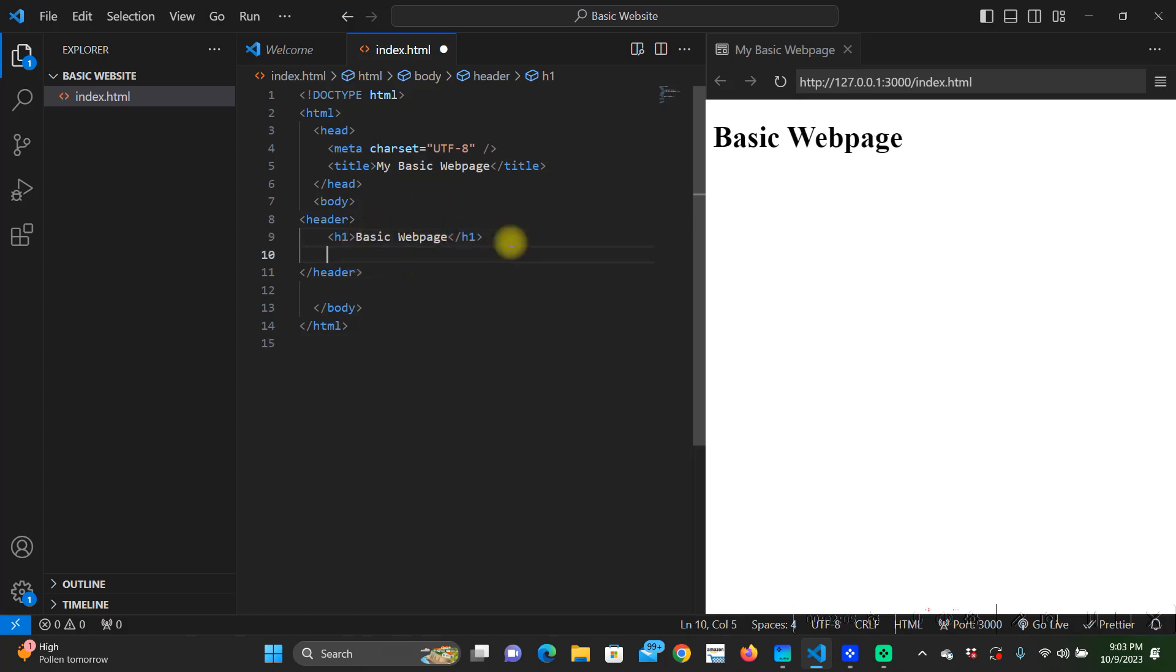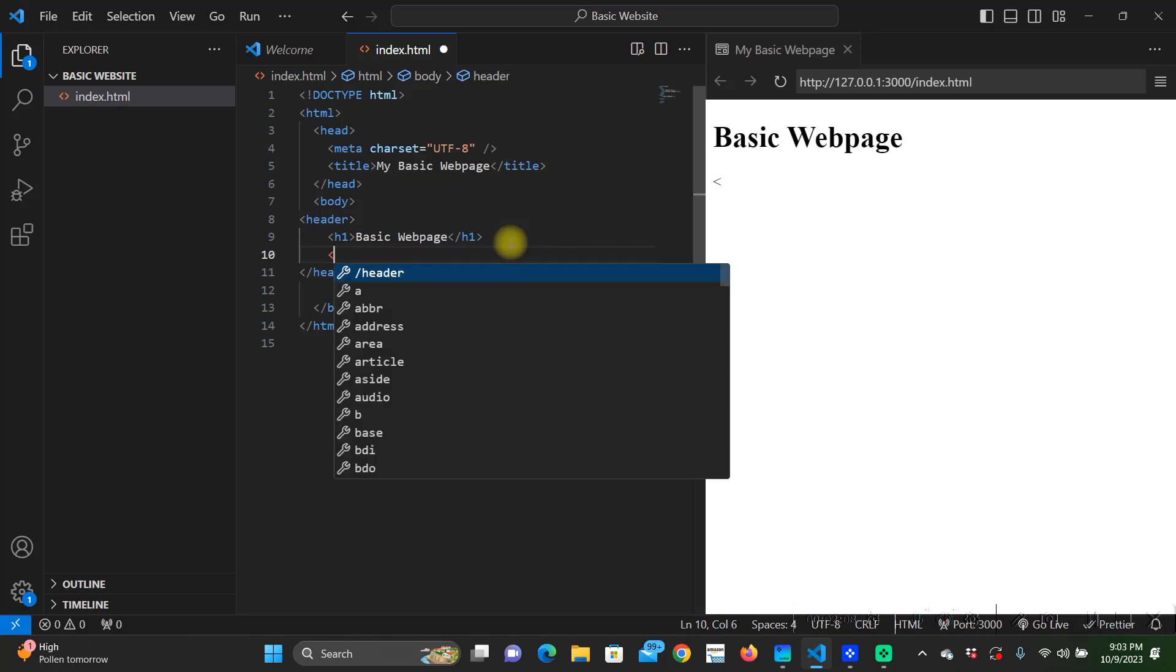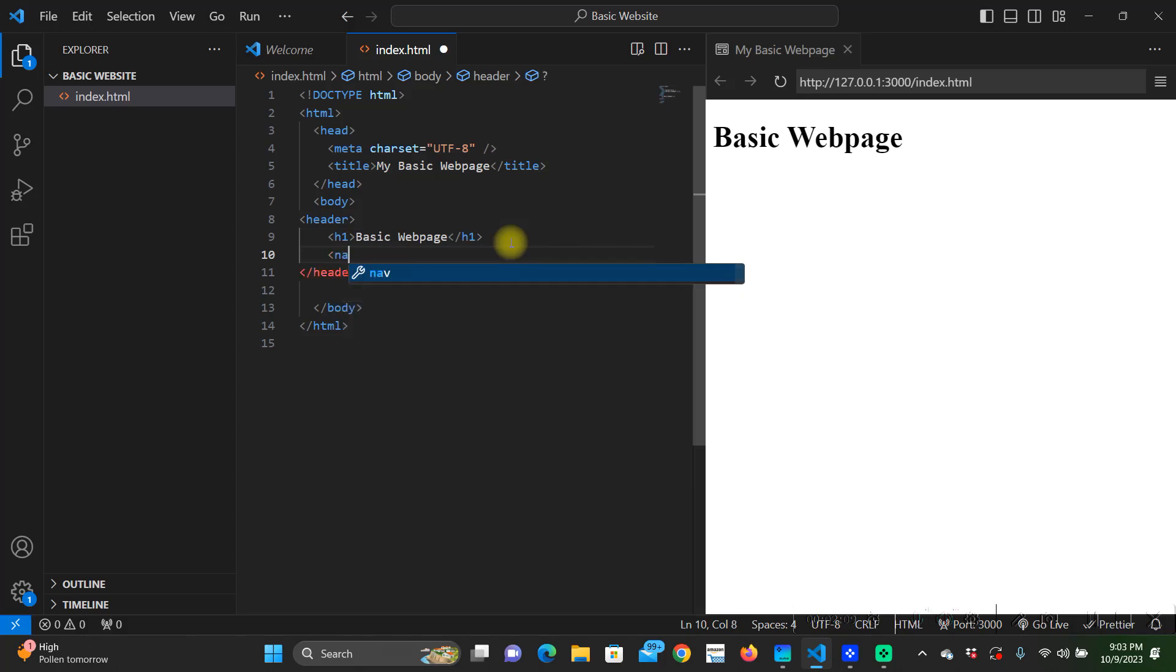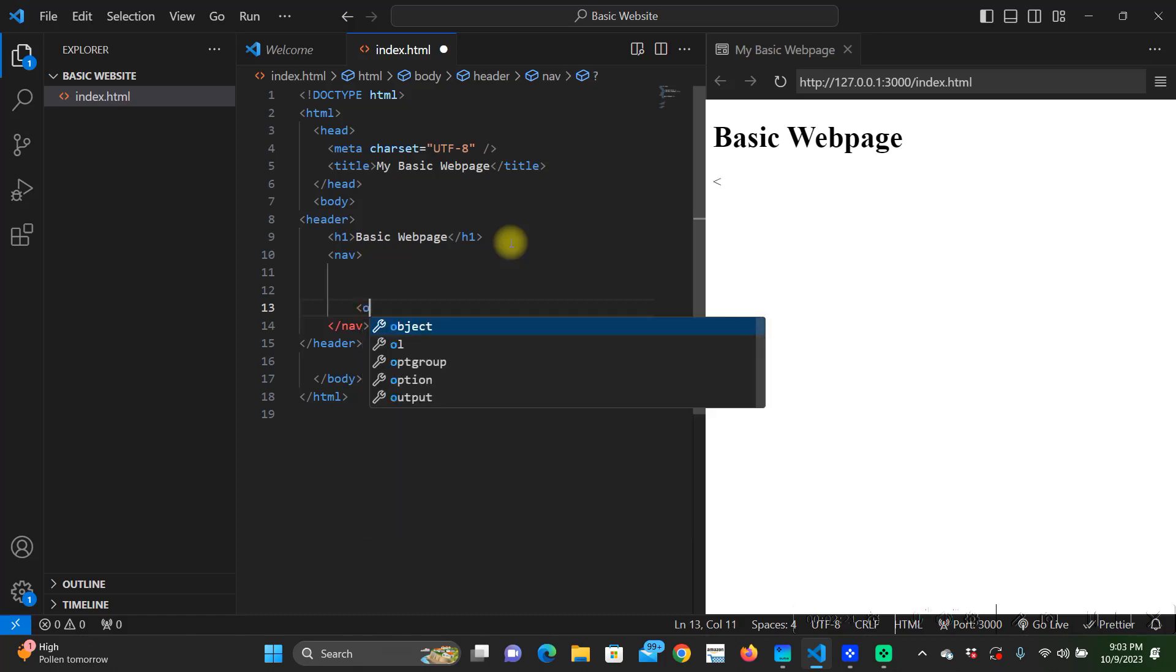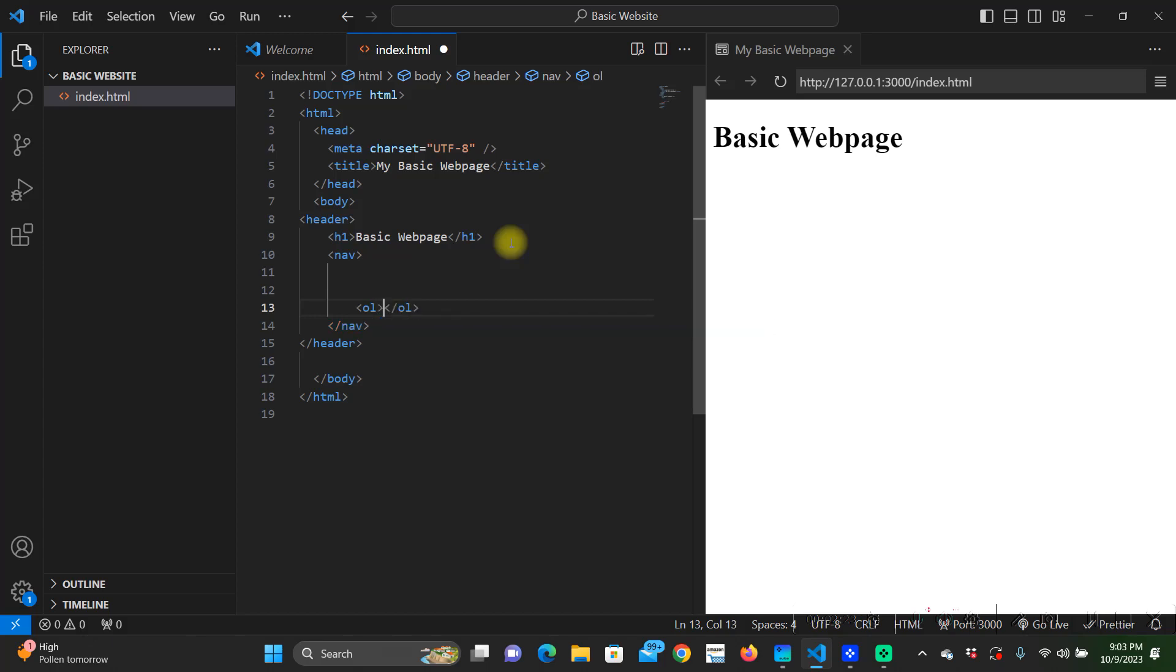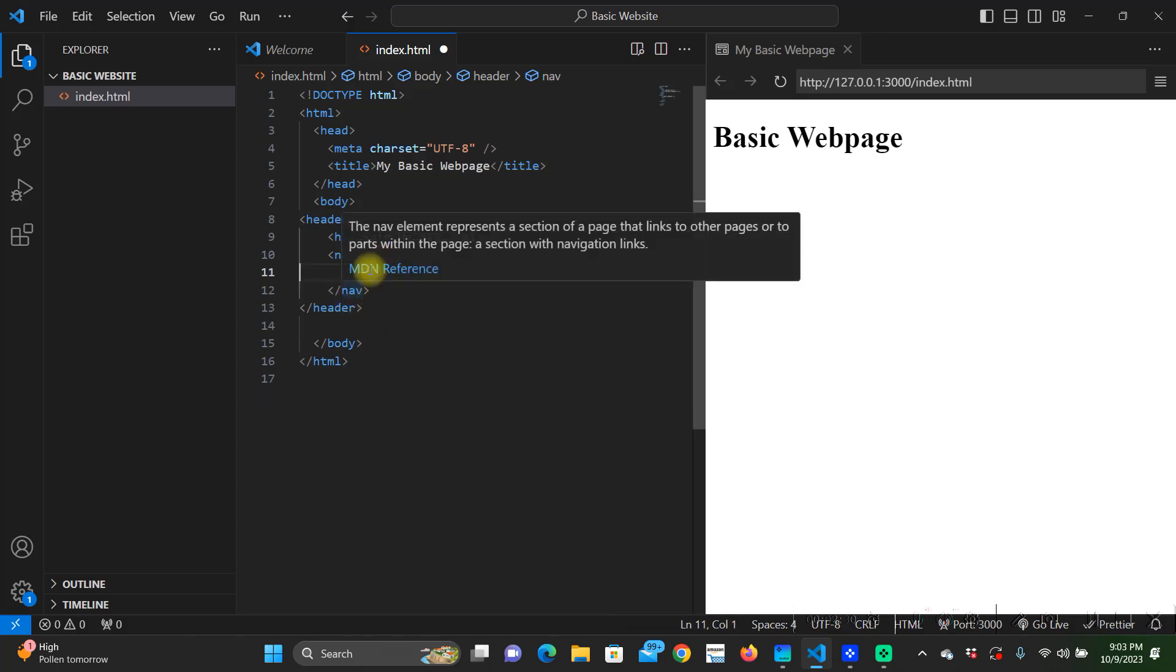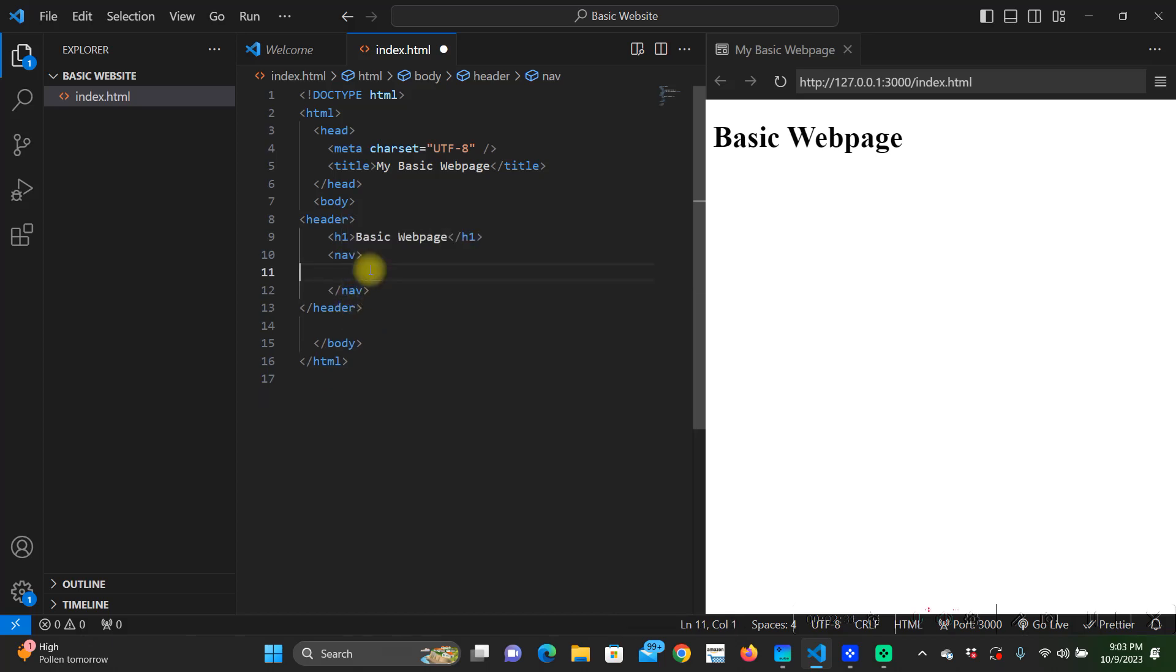After our title this is whenever we're going to create our navigation bar so we need to put nav for navigation. There's two types of lists in html code. There is an ordered list which is ol, or there is an unordered list which we're going to be using. An ordered list is numbered one, two, three, four, so on. An unordered list is bullet points, so that's what we're going to want to use for our navigation bar. We're going to create unordered list.